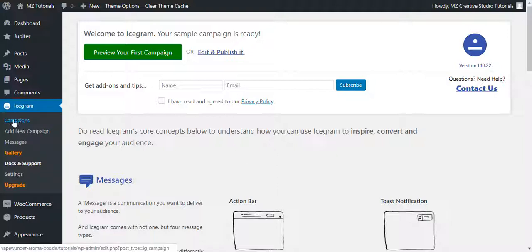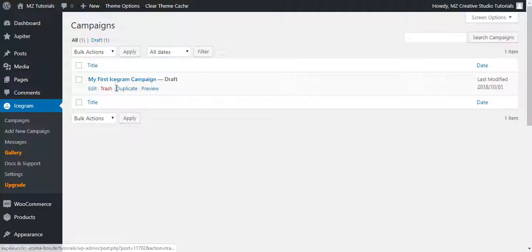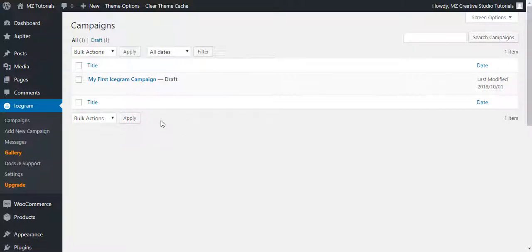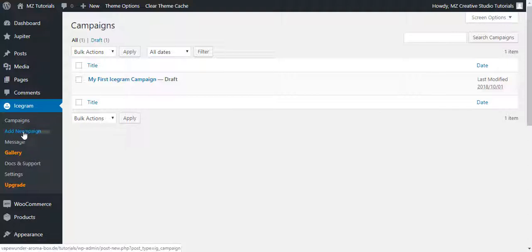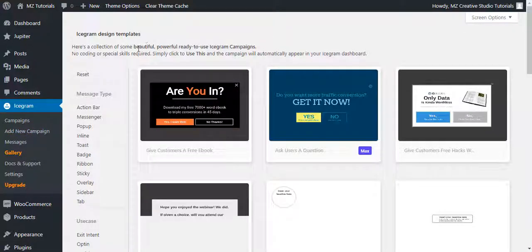You can create a new campaign from here. They have also created a sample campaign, so you can edit and publish that. You can preview your first campaign, or simply click the Campaigns link and see all campaigns listed — pop-ups, welcome bars, opt-in leads will all be shown here. Now let's add a new campaign by clicking the 'Add New Campaign' link.